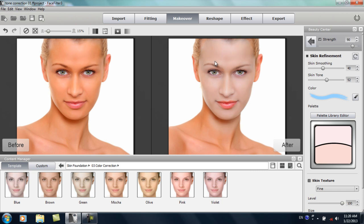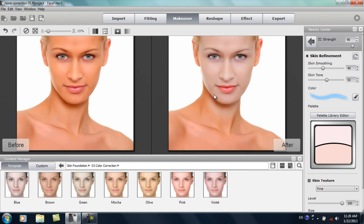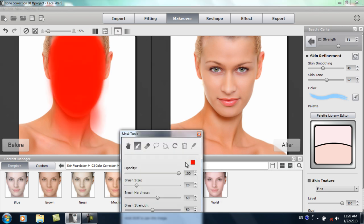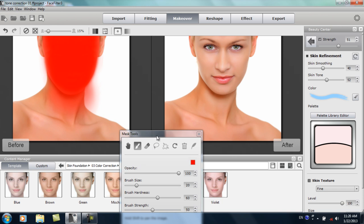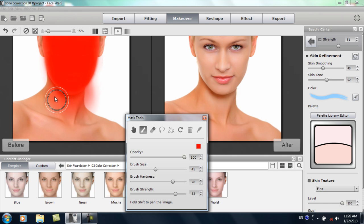You can see which areas of her face are being affected. Notice there's a significant difference between the color of her body and her neck. So we want to take the strength down to about 50, then go into the masking tools. That's where the foundation color change is being applied. I'll hold Shift to pan the image, increase the brush size, and increase the strength to prepare to brush the rest of her body.